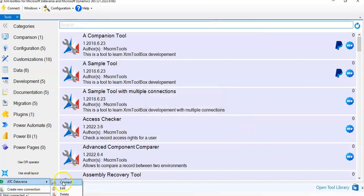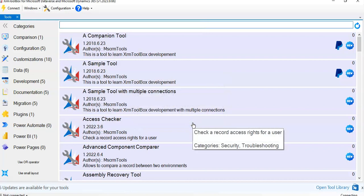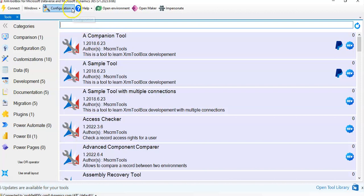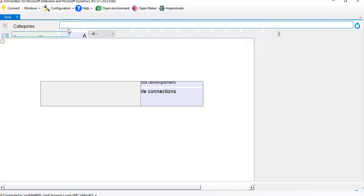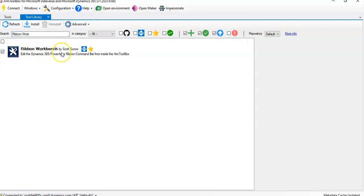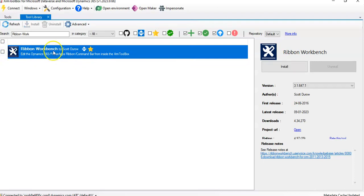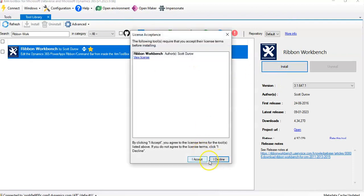Now we see the connection is connected. We can save it. From here, go to Tools Library and search for the Ribbon Workbench.